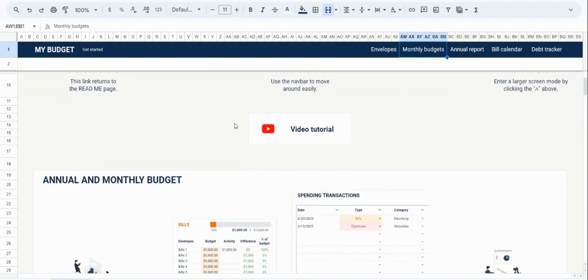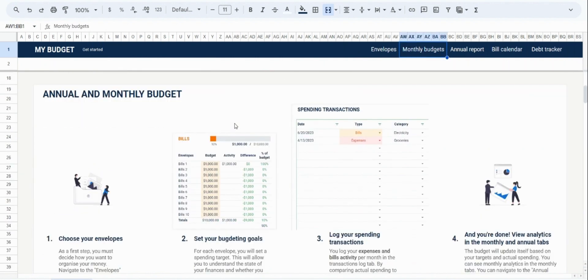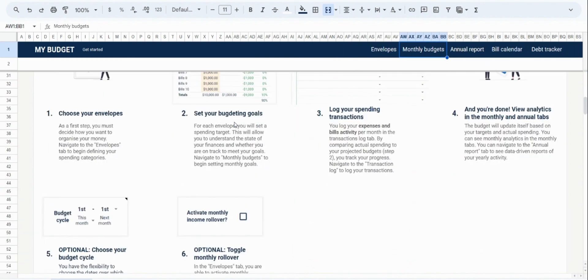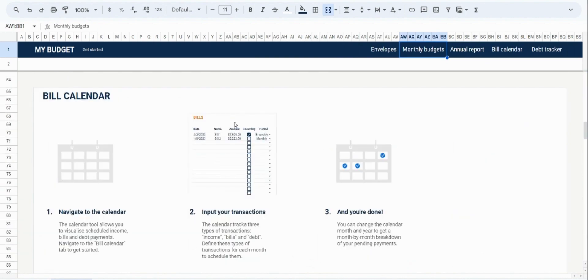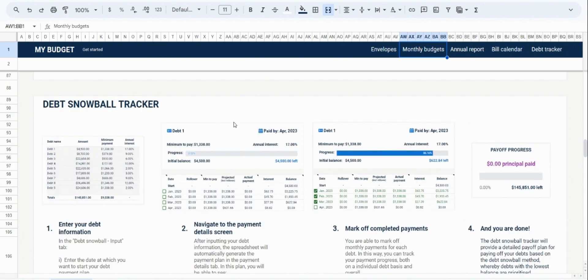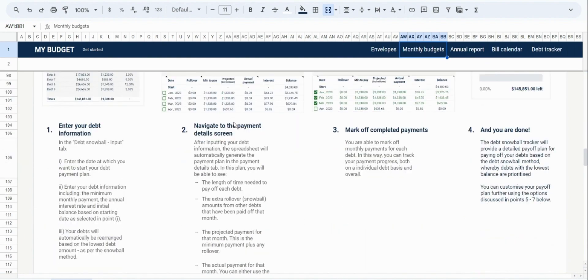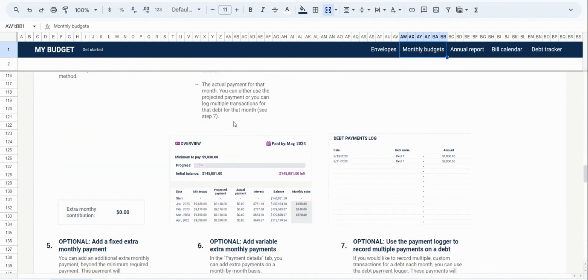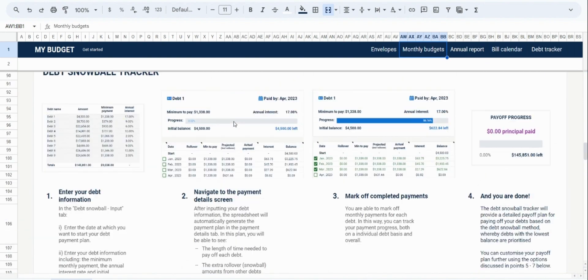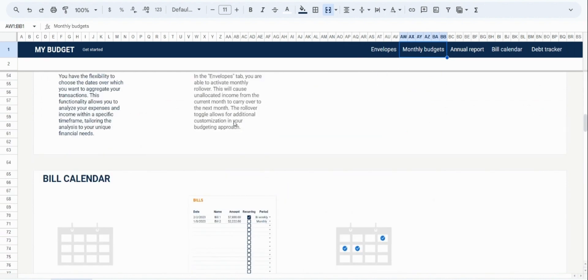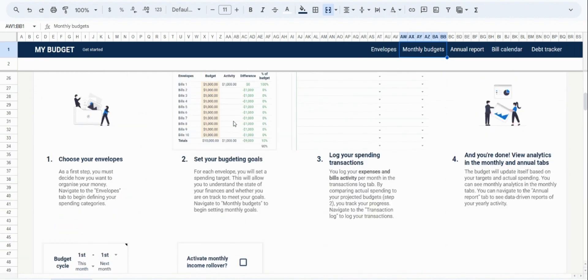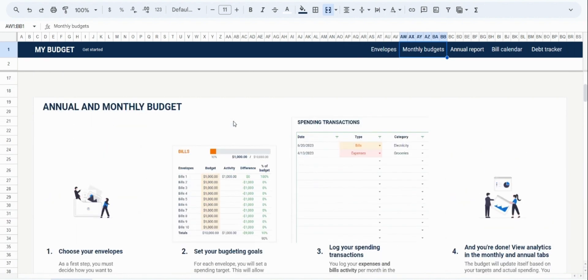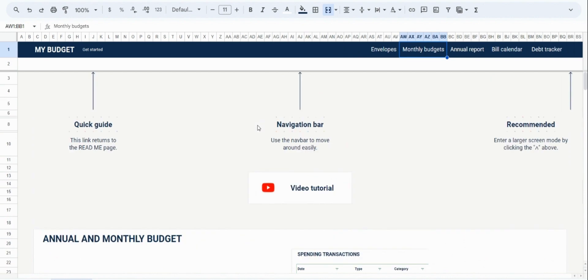Underneath that, you have the quick guides to all the tools in the spreadsheet. So you have a quick guide to the annual and monthly budget tool, another one to the bill calendar, and another one to the debt payoff tracker. These are designed to be easy to digest and to provide a quick reference should you have any questions about the features of these tools.